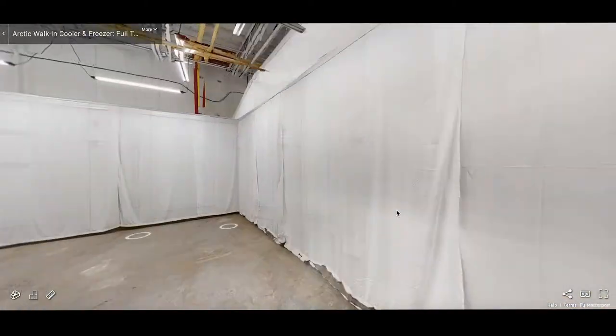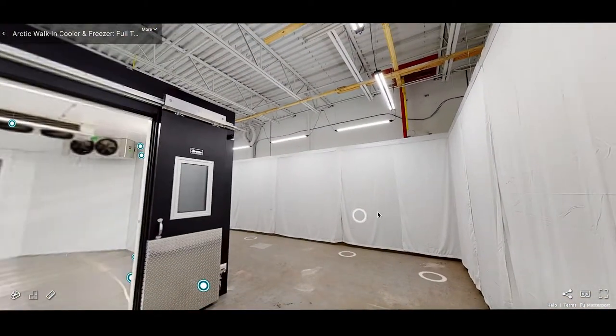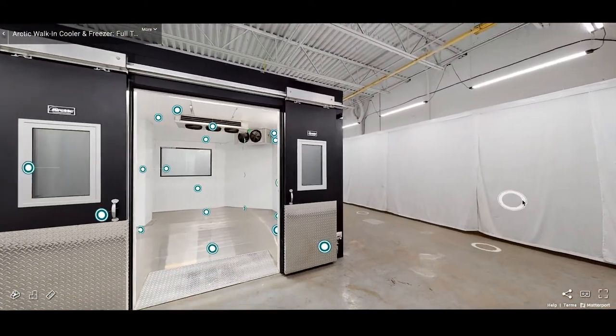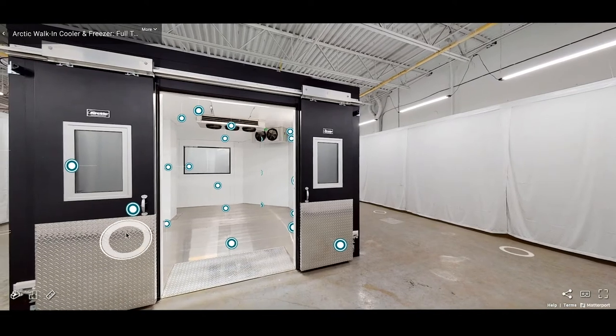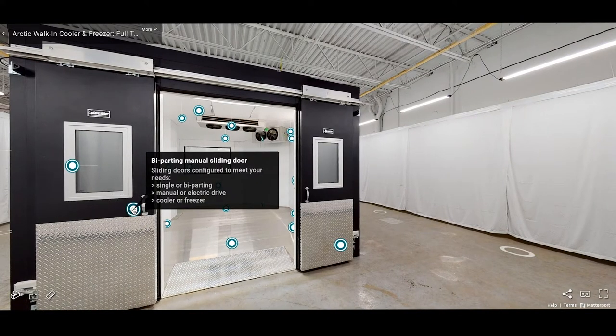We can also customize points of entry to meet your needs such as single or bi-parting doors operated manually or electronically.